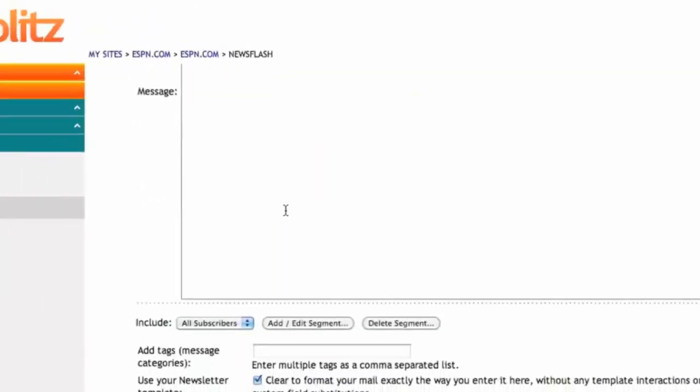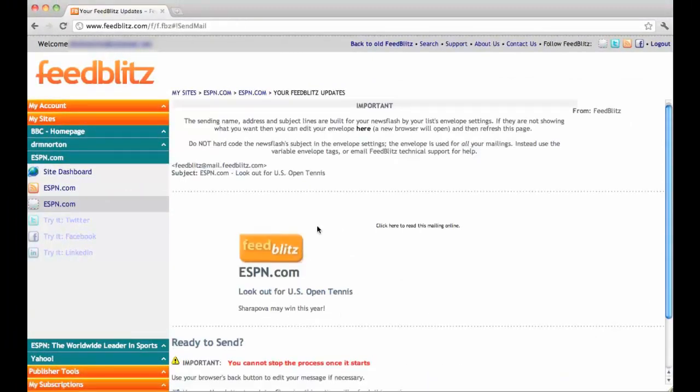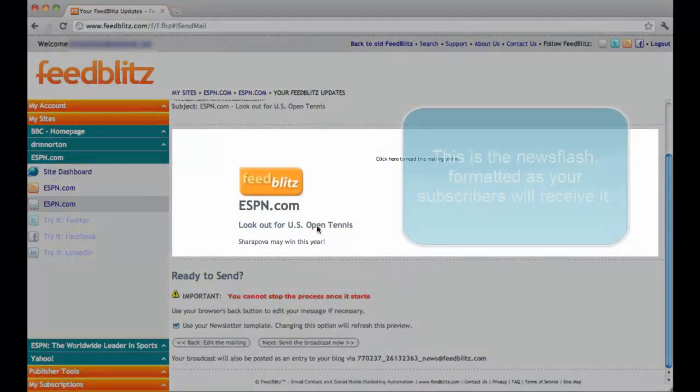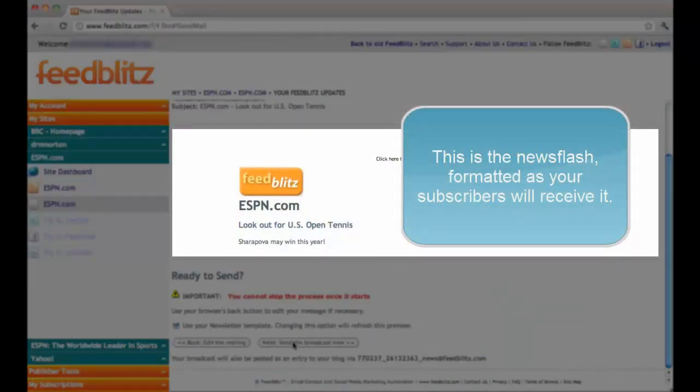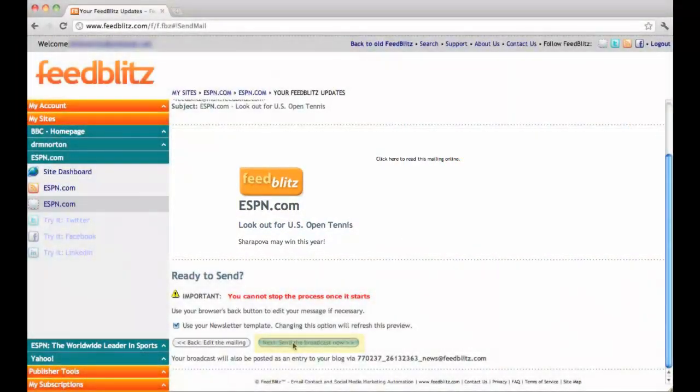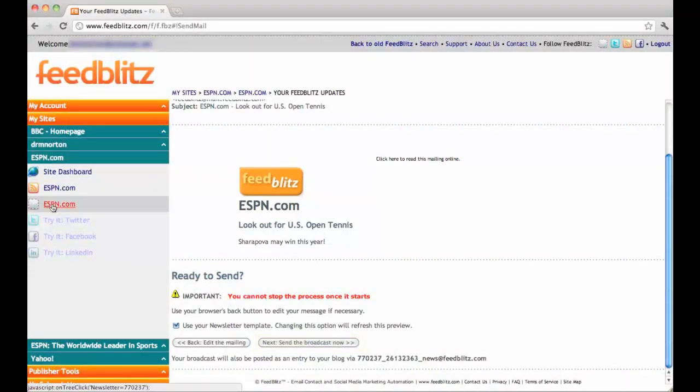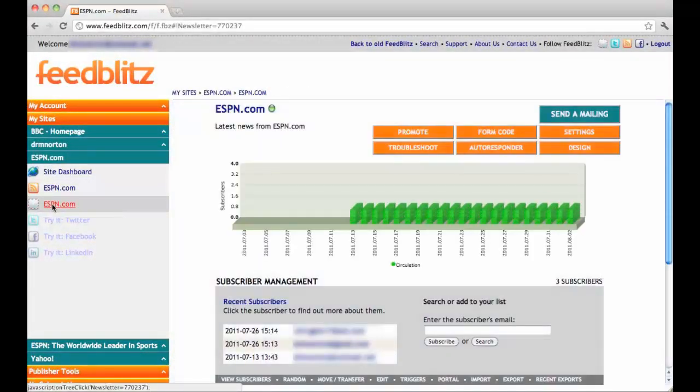Scroll down to the bottom of the page and click Next Step Preview. Scroll down once again and select Next Send the Broadcast Now. But once again, for the purpose of this video, I will back out.